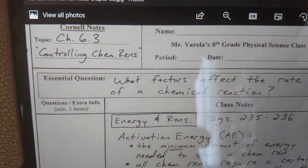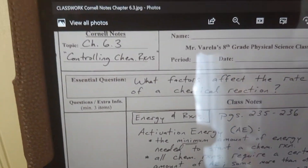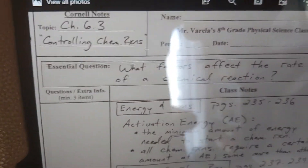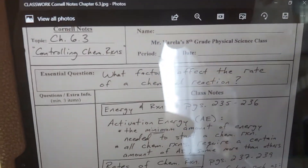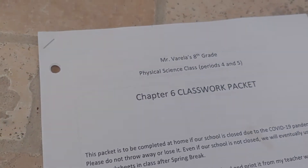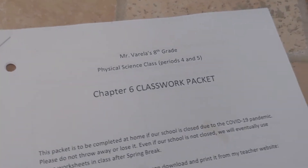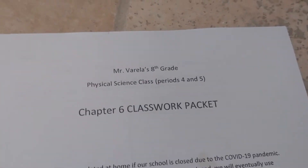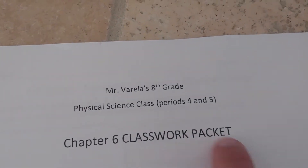Good afternoon, guys. This is the third and final video for Chapter 6. It's Chapter 6.3, Controlling Chemical Reactions.